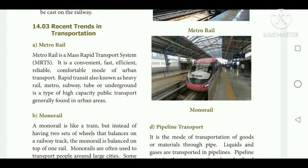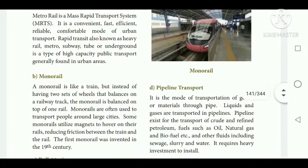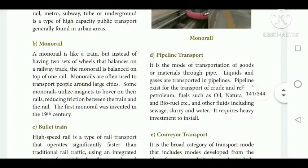Rapid transit, also known as heavy rail, metro, subway, tube, or underground, is a type of high-capacity public transport generally found in urban areas only, not in rural areas.